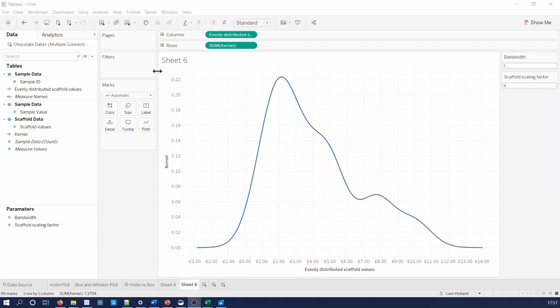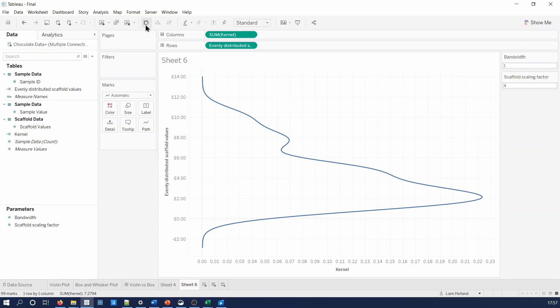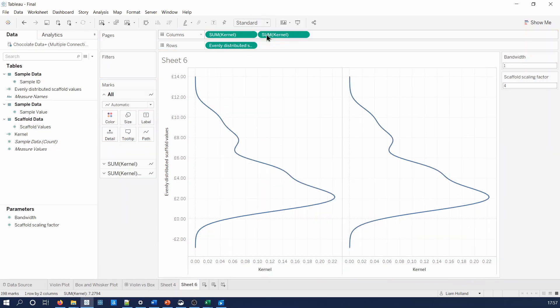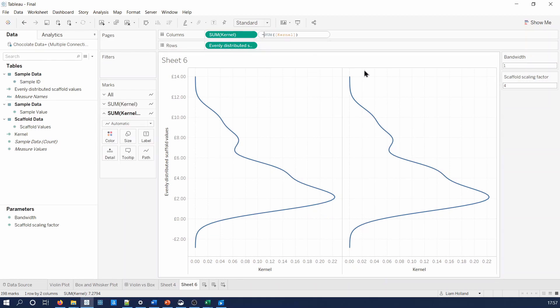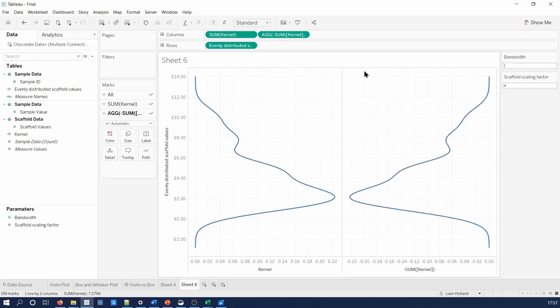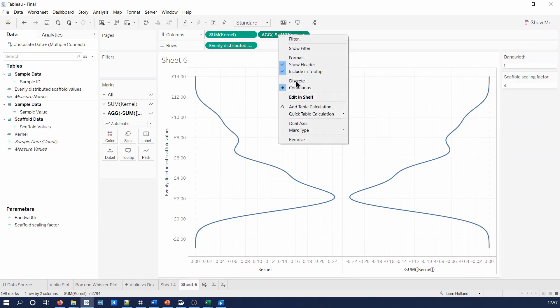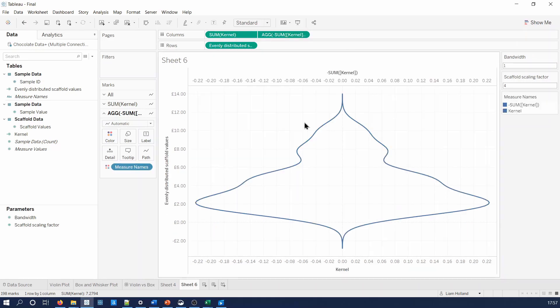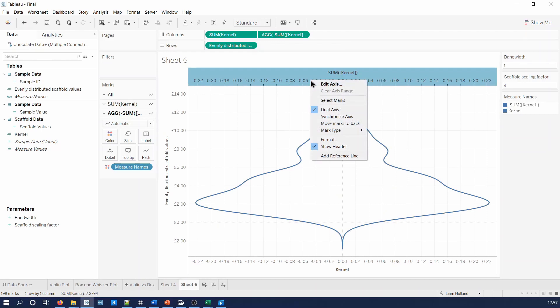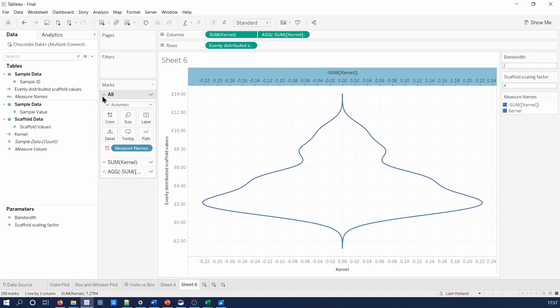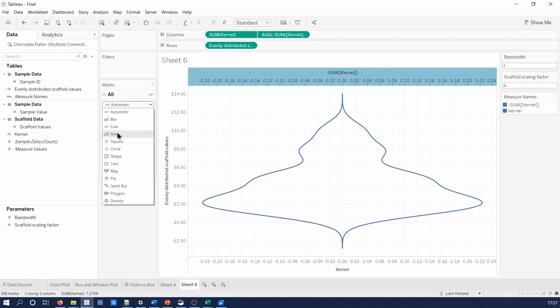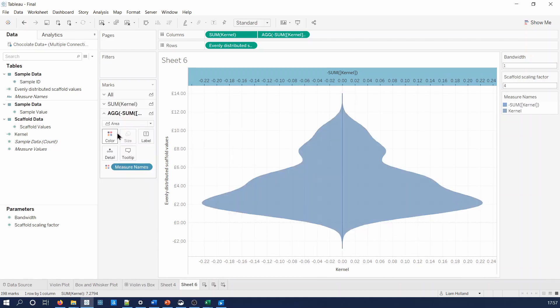To finish the violin chart, let's swap the axis. Duplicate the kernel calculated field. Make the duplicate a negative. Create a dual axis. Synchronize the axis. And then make the chart type into an area. And there you have it. A violin plot made in Tableau.